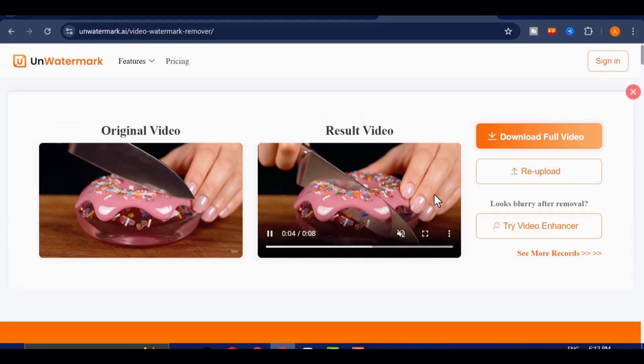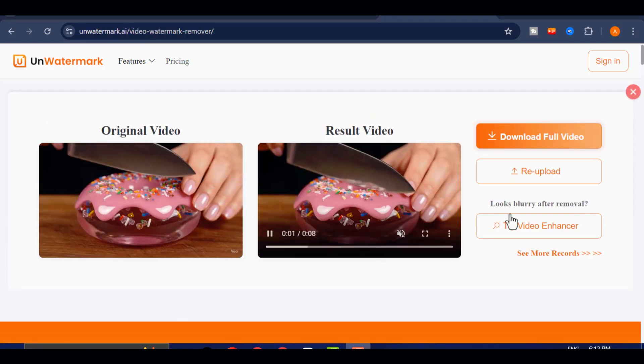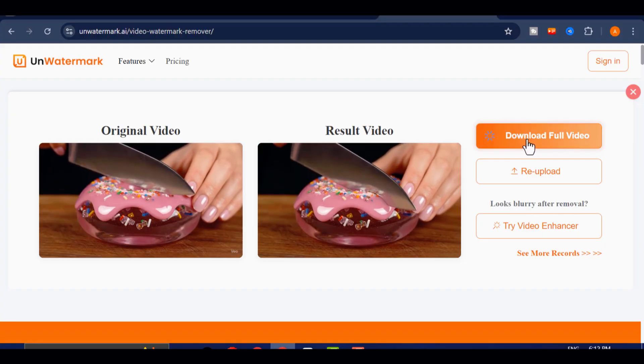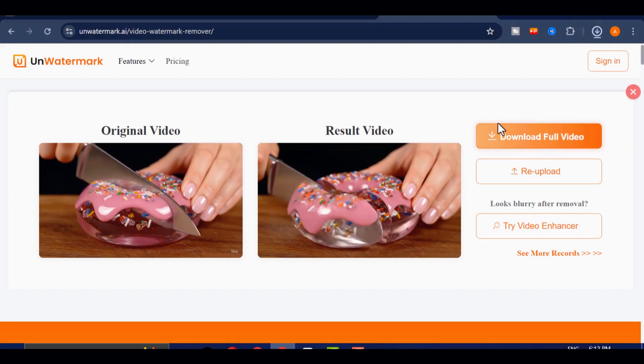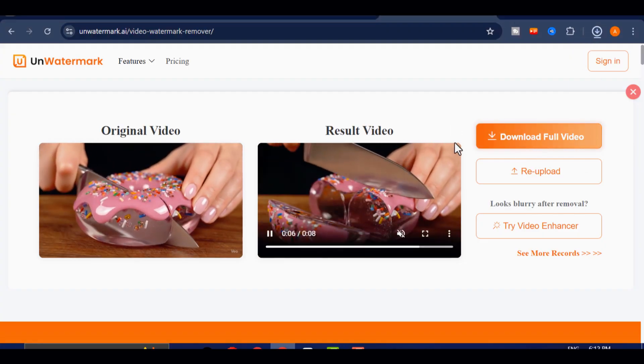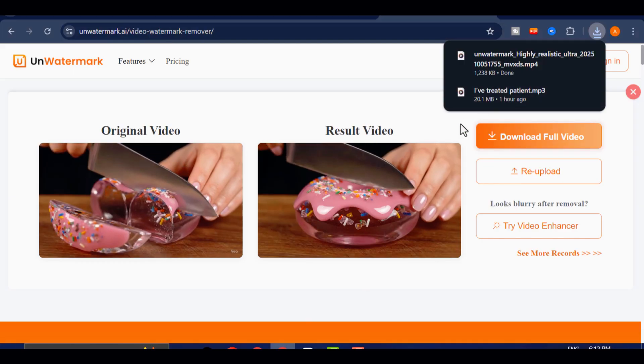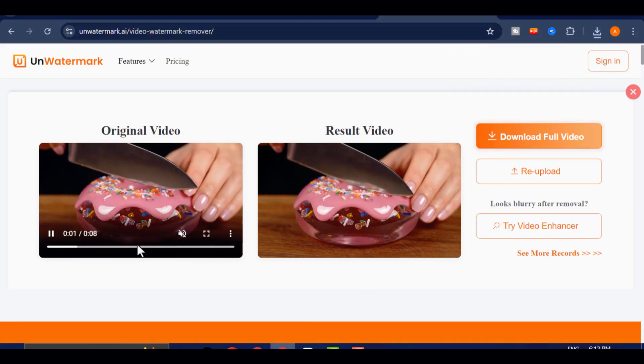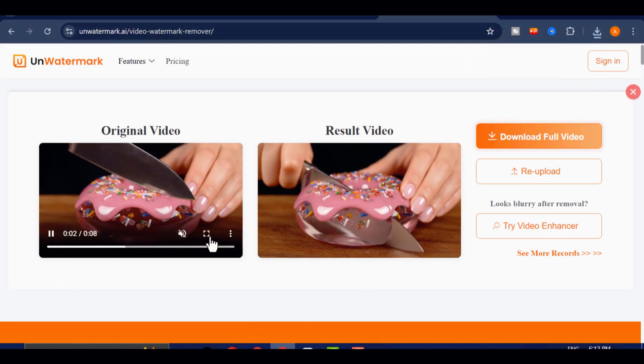If you're satisfied with the results, click Download to save the polished version straight to your device. One thing to keep in mind is that UNWATERMARK's free plan gives you up to three removals per day, which should be more than enough for casual use or testing.